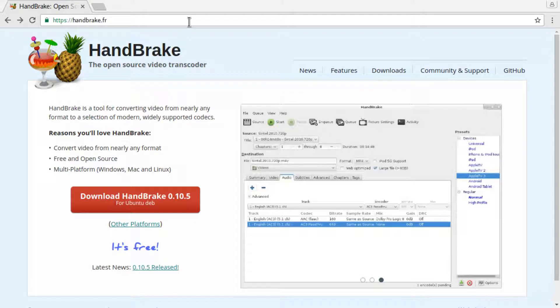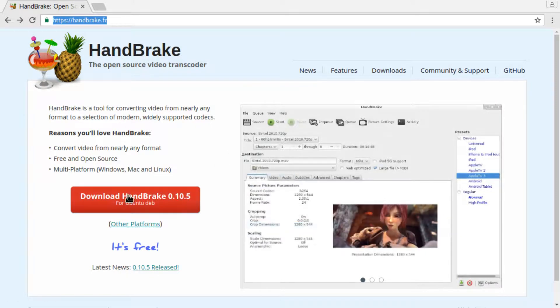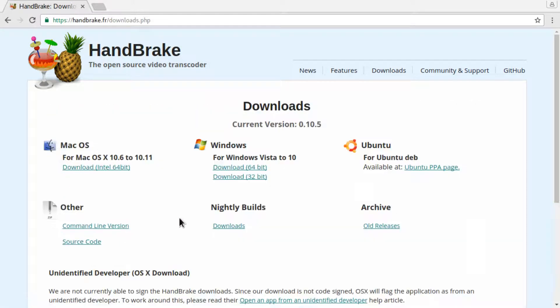All you have to do is go to handbrake.fr and download HandBrake. It's available for Windows, Mac, and Linux.